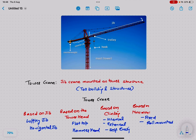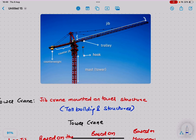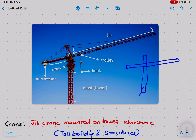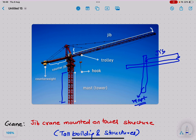In today's lecture we will discuss tower cranes and their classification. The equipment in front of you is a tower crane. It has a structure called the mast, which is basically the tower, and another structure called the jib. There is also a counter jib, and on the jib there is a winch arrangement with a lifting hook.